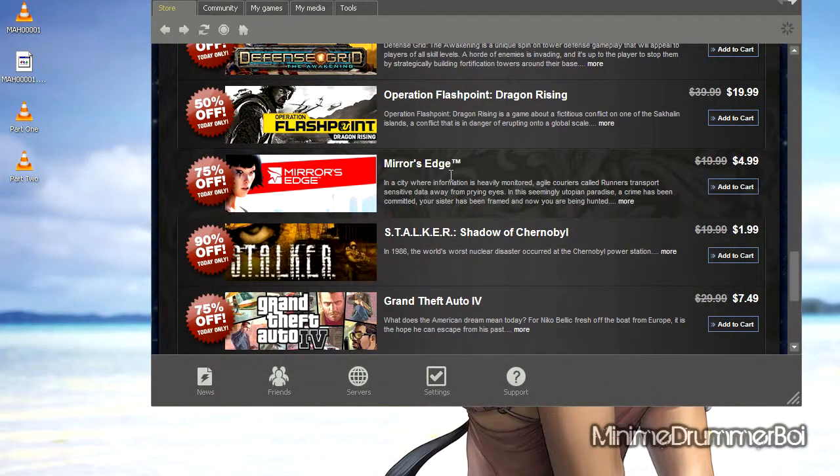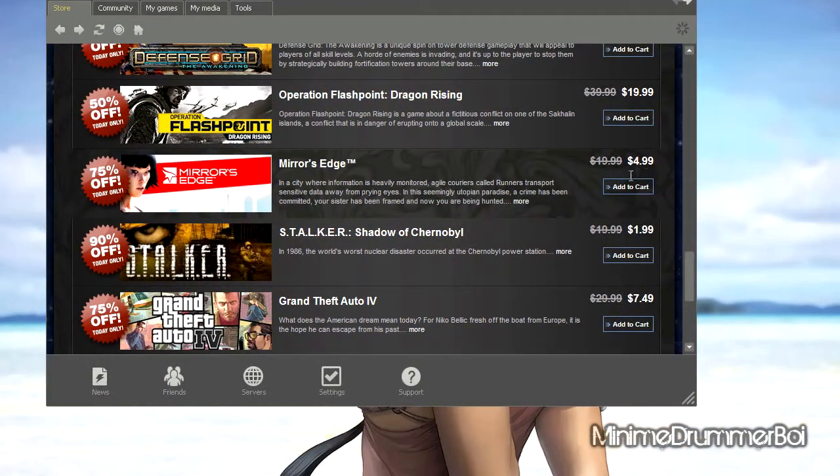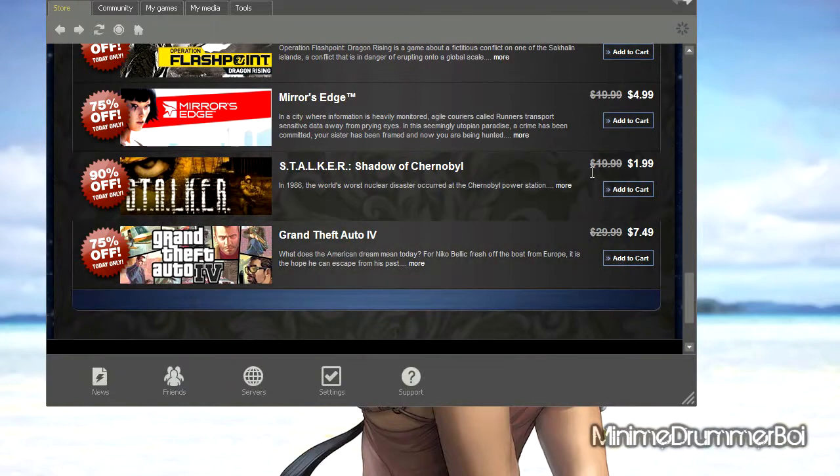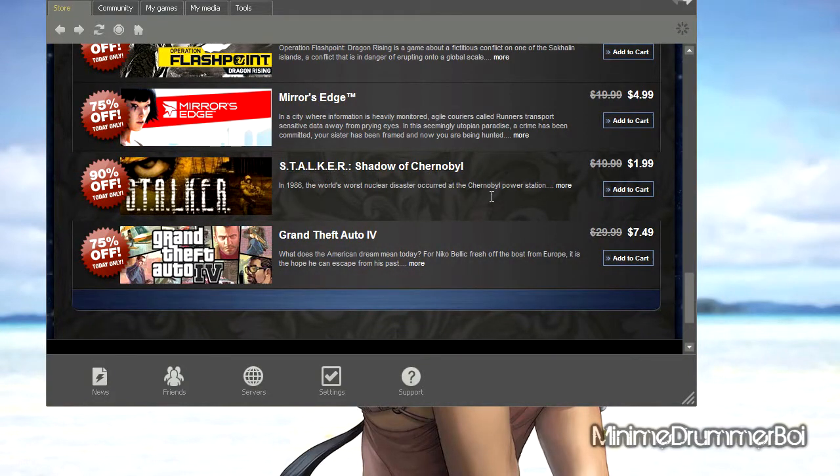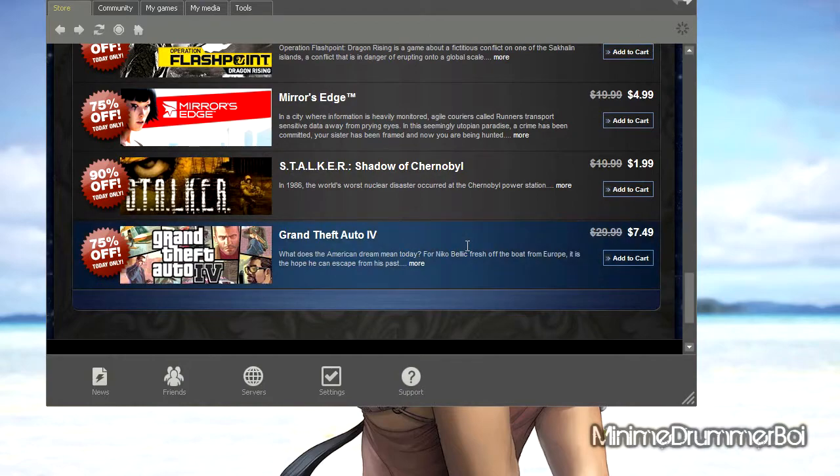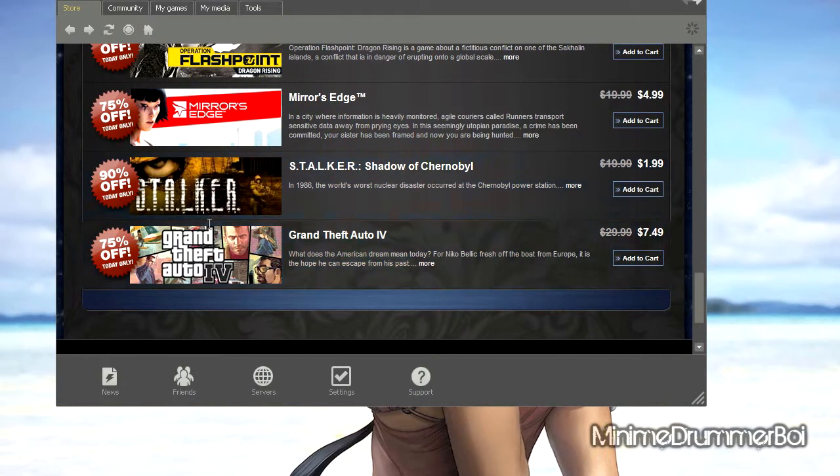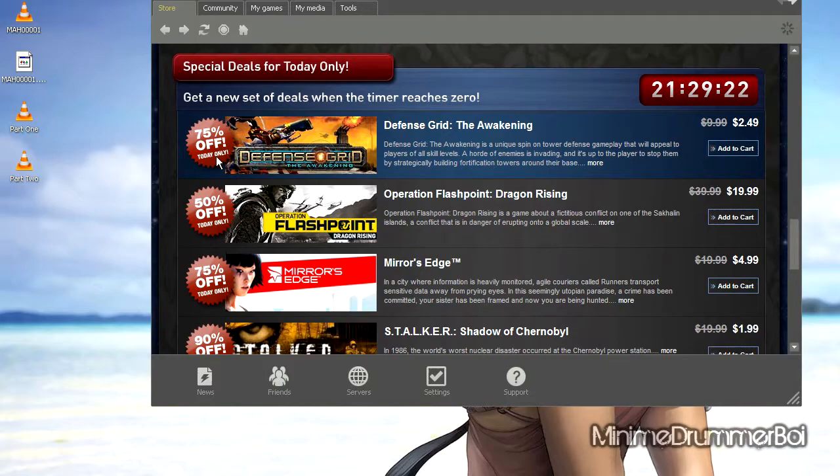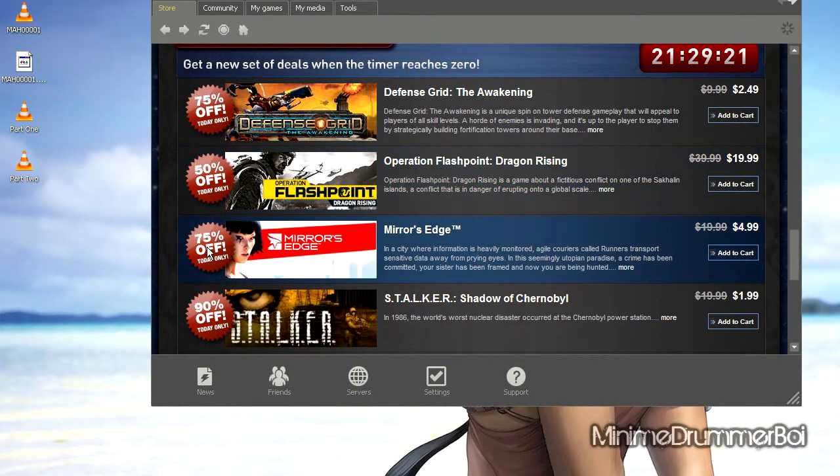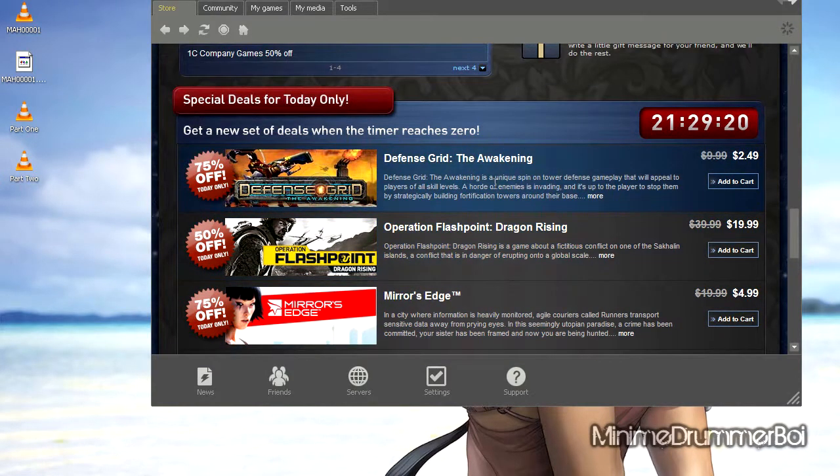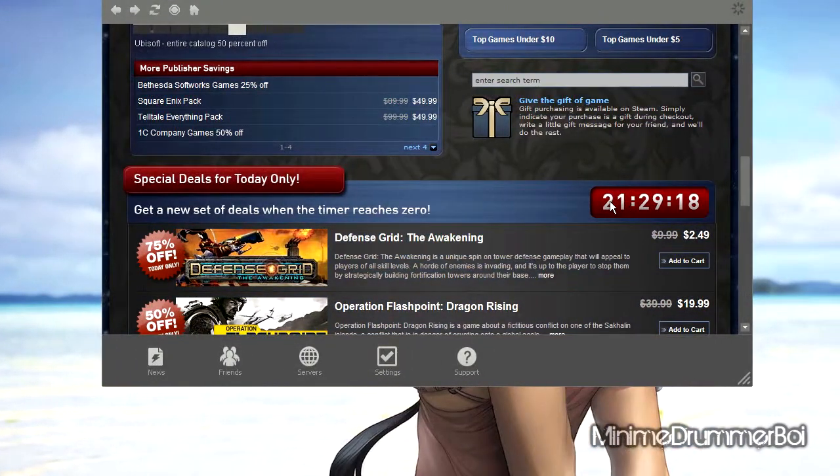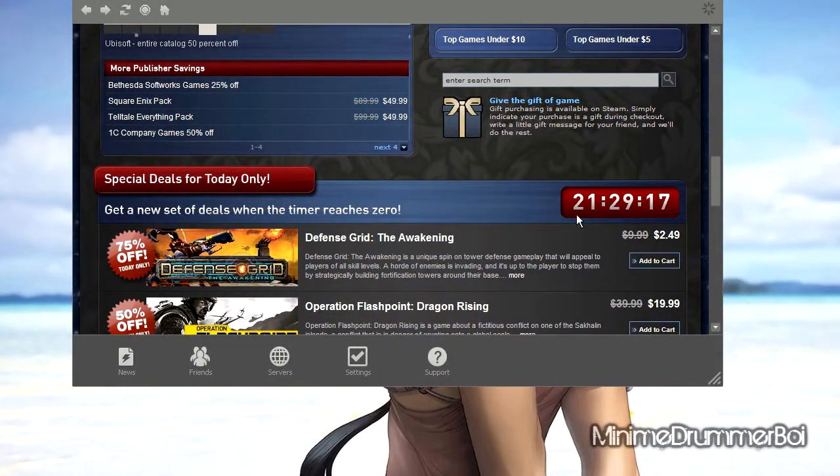Look at this - Mirror's Edge $5, that is freaking cheap. Stalker $2. Sorry if I'm sounding excited, but I can't believe Steam will go that low. But I'm definitely buying. Today only - oh, warning, today only. These special deals, today only. You guys have 21 hours and 29 minutes.